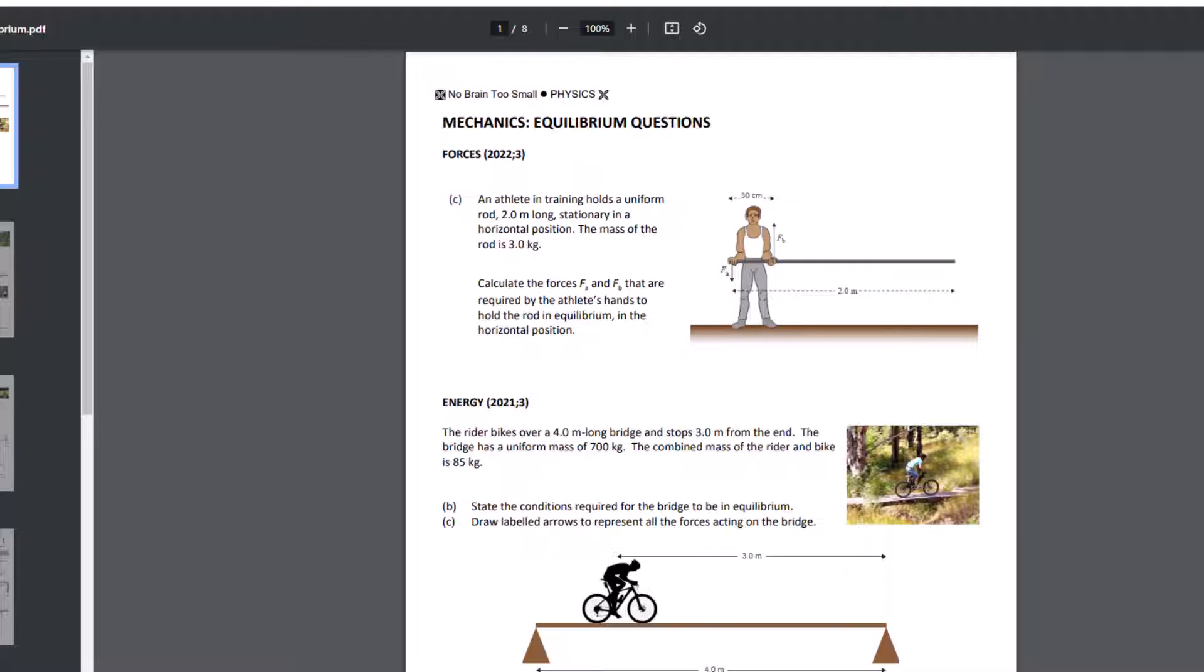Okay, so for the first one, the athlete's holding a uniform rod. Calculate the forces FA and FB. In this case, I would treat FB as my pivot and the weight of the rod is going to be in the center of that two meters acting downwards and FA is acting downwards. So FB must just be providing the total upwards force opposite to the weight force of the bar.